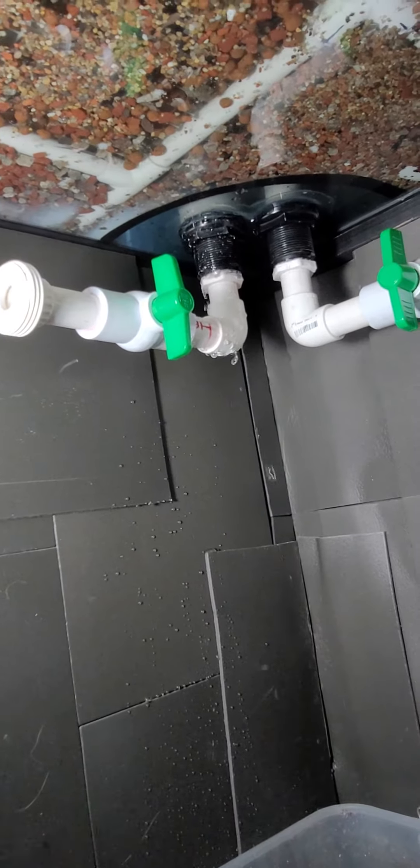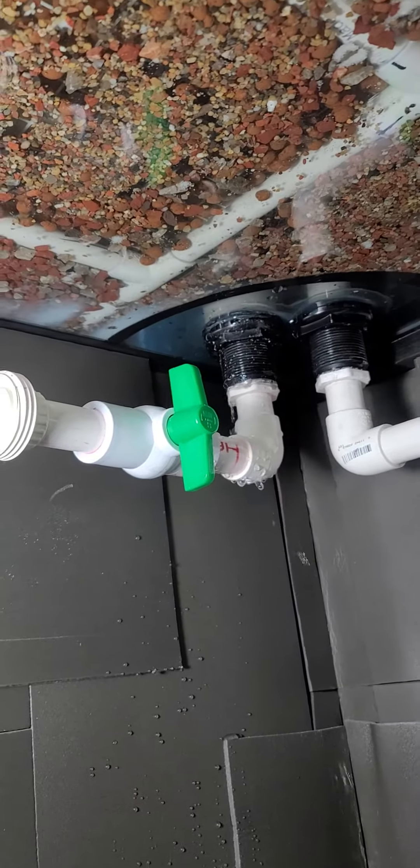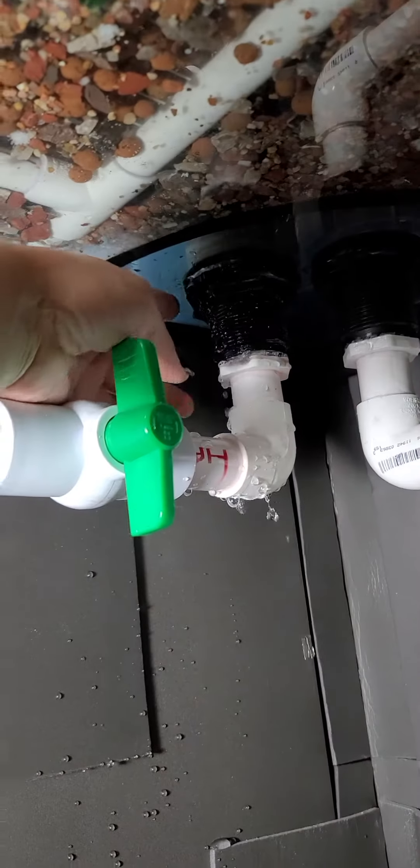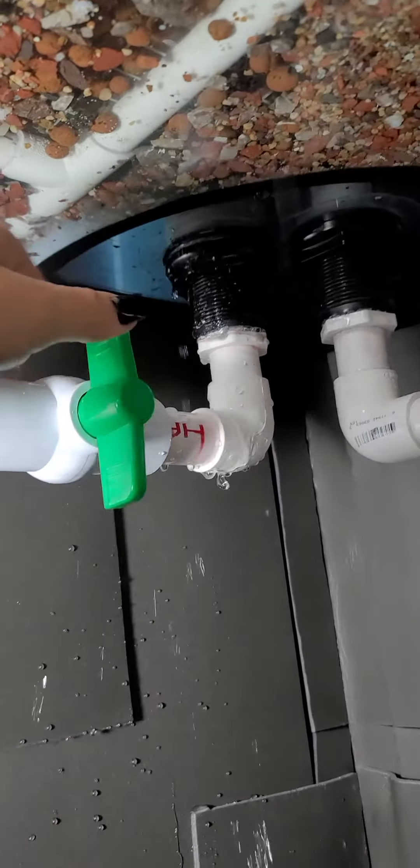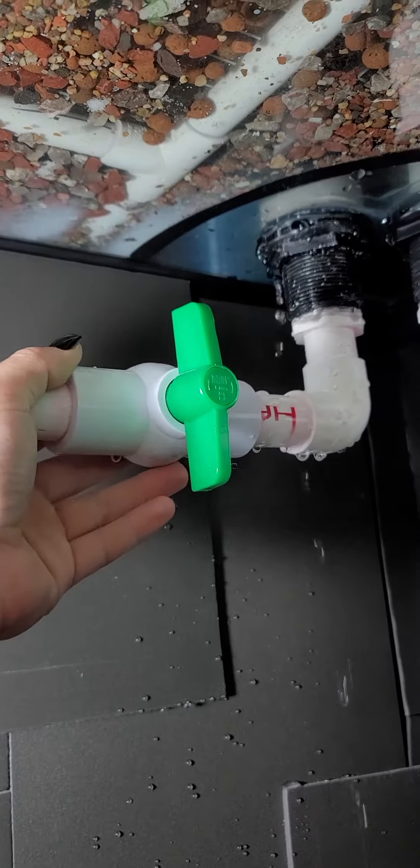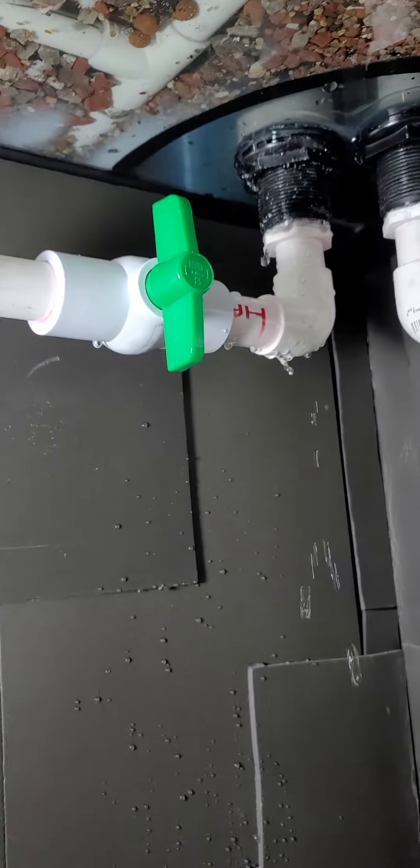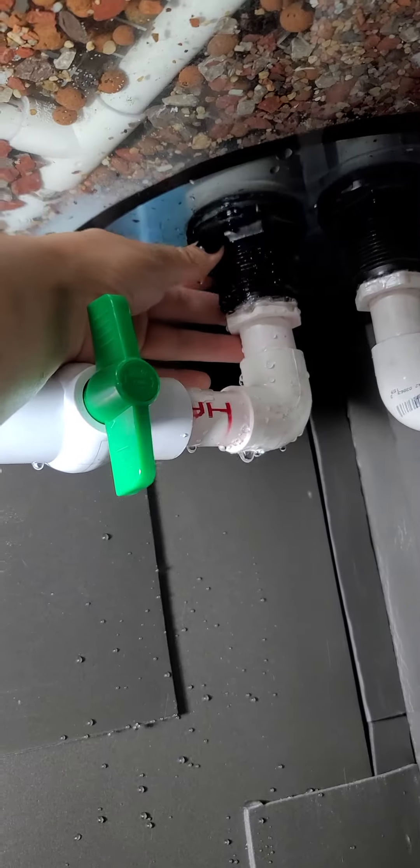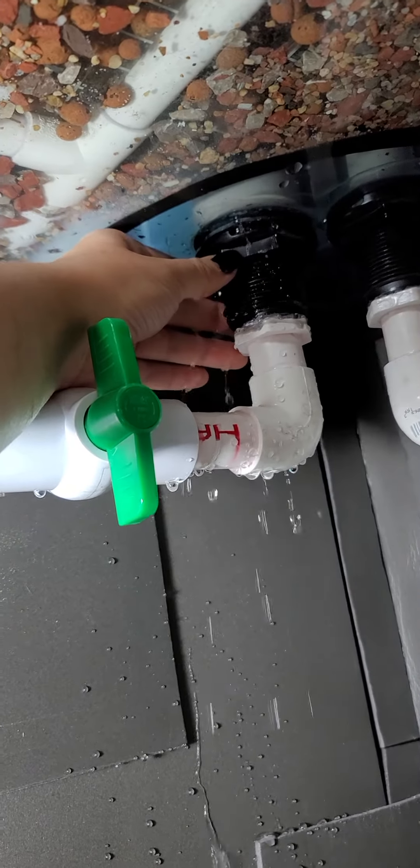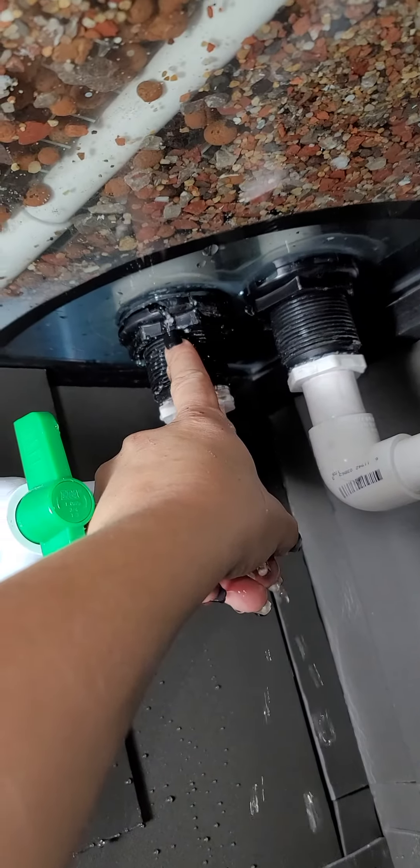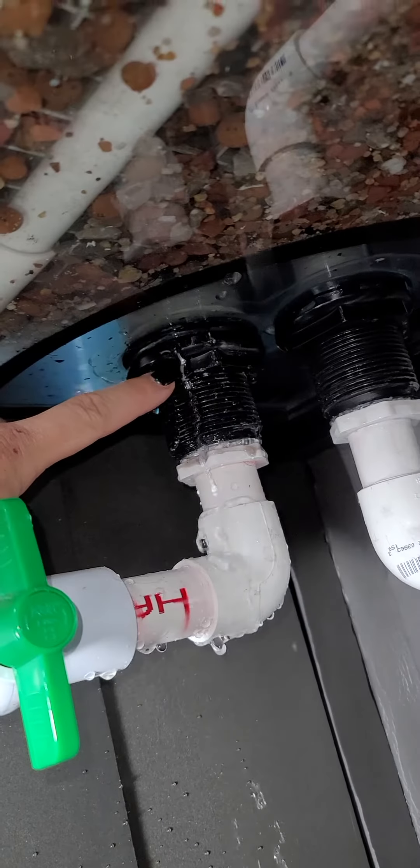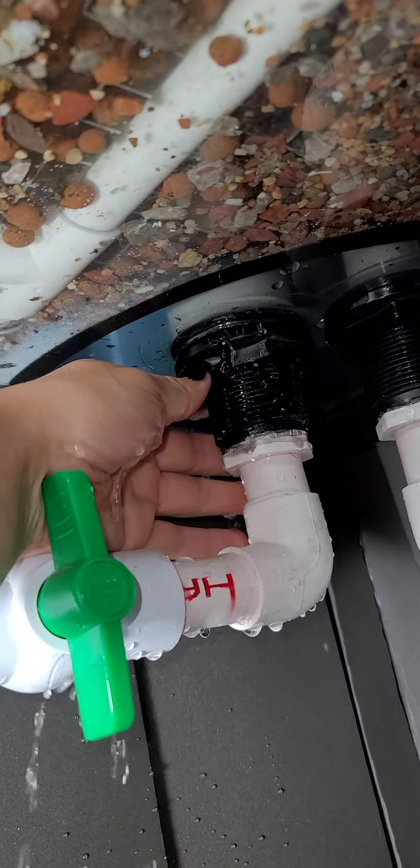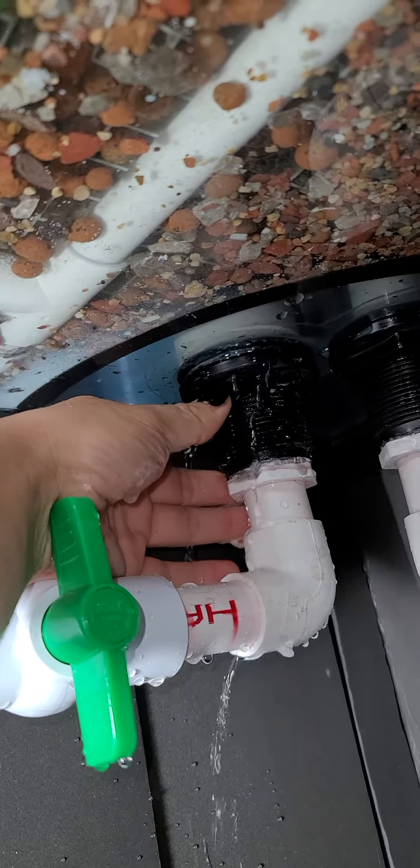You guys, I messed up. I tightened this ring too much. This was loose, was moving around, and I tightened it. Can you see right there? I cracked it. I cracked this plastic nut.